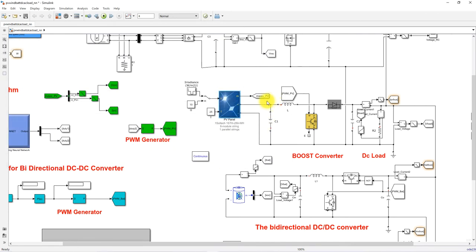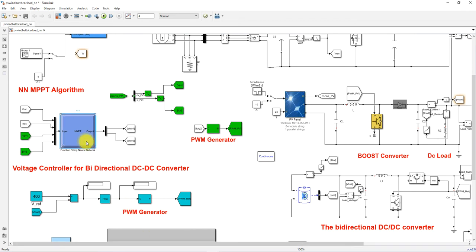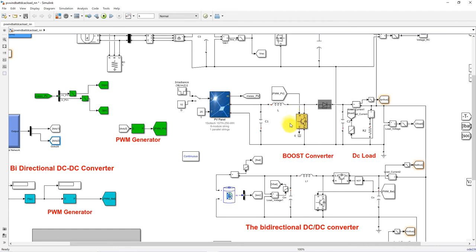The PV panel is connected to a boost converter, and the output of that boost converter is connected to the DC bus as well as the DC load. This boost converter is also controlled by the Neural Network, which decides the duty cycle based on PV voltage and current. The duty cycle is processed via a PWM generator, which generates pulses to control the IGBT of the boost converter to extract maximum power from the PV panel.